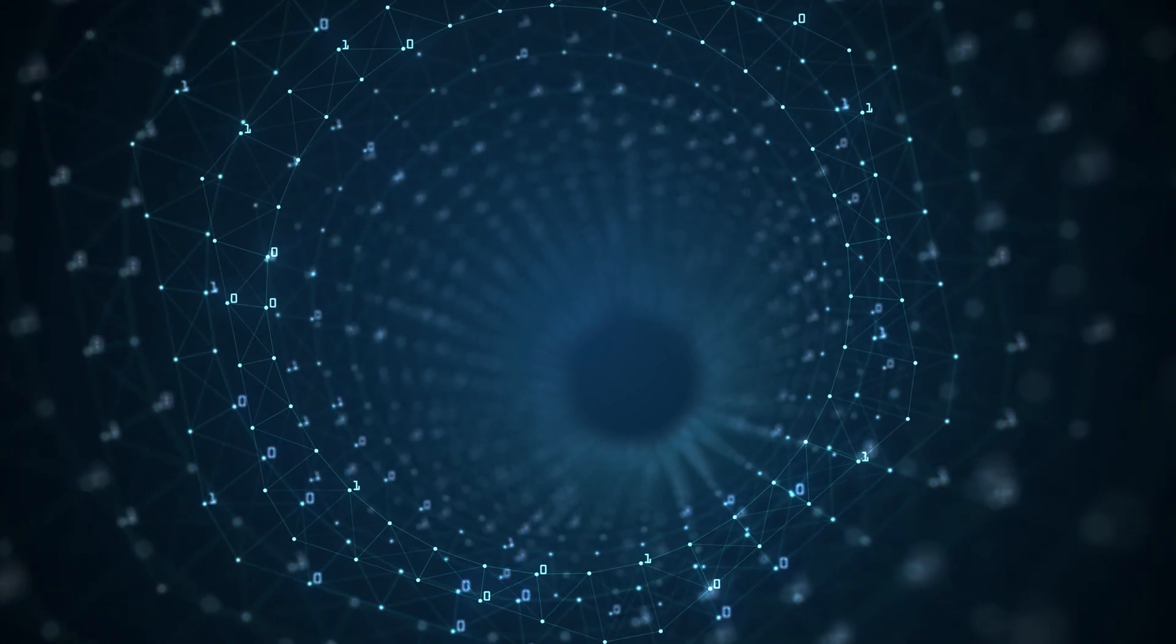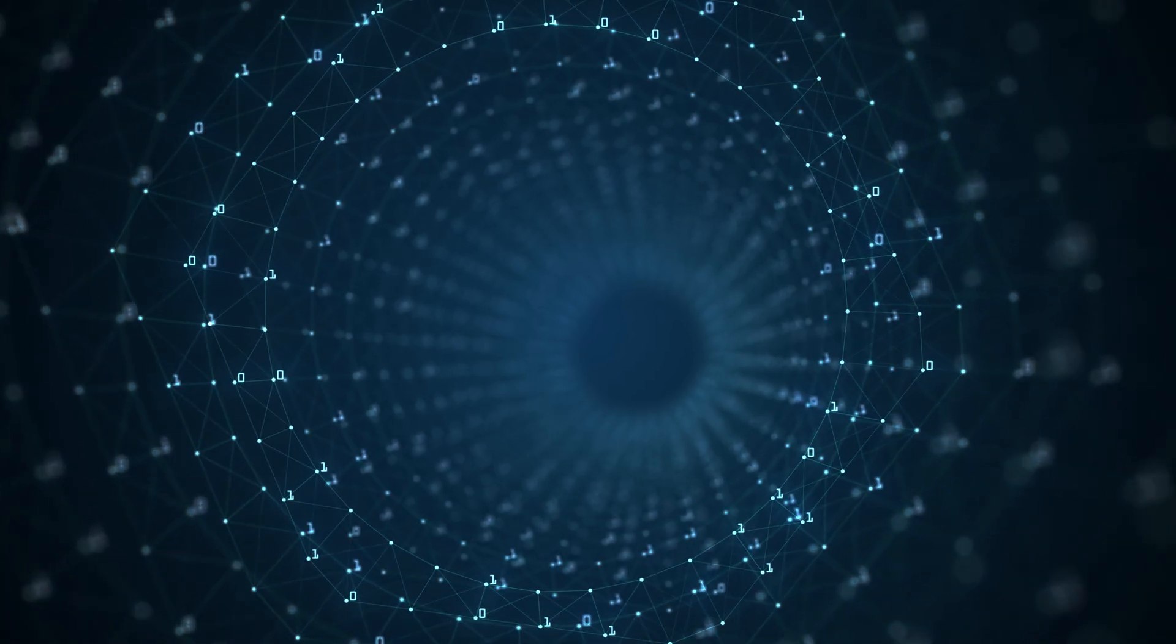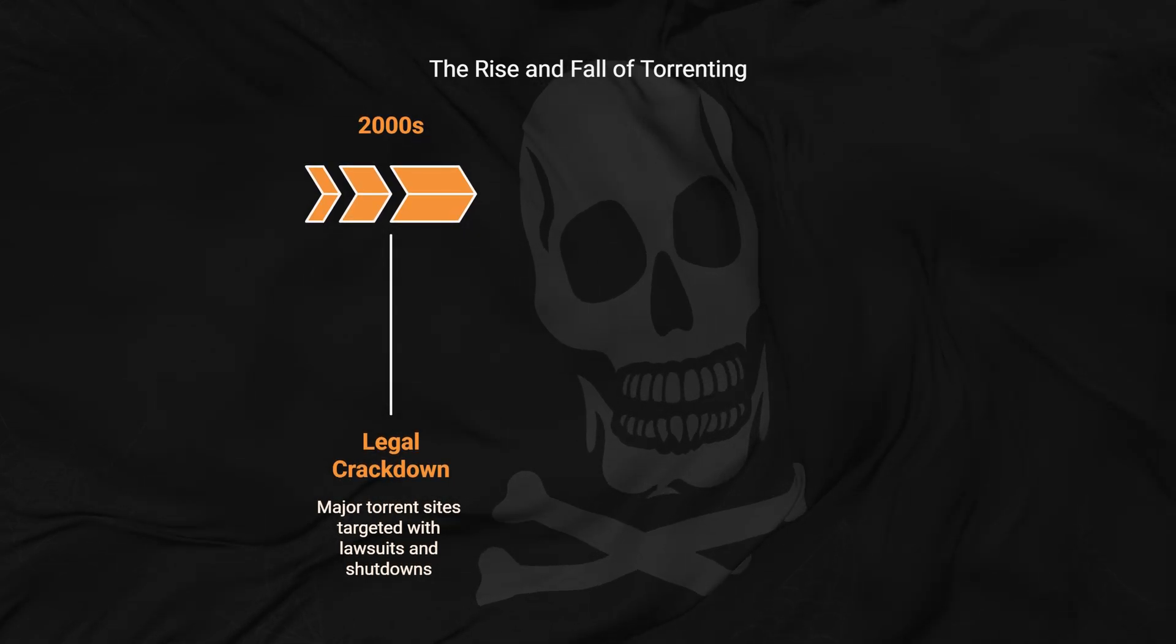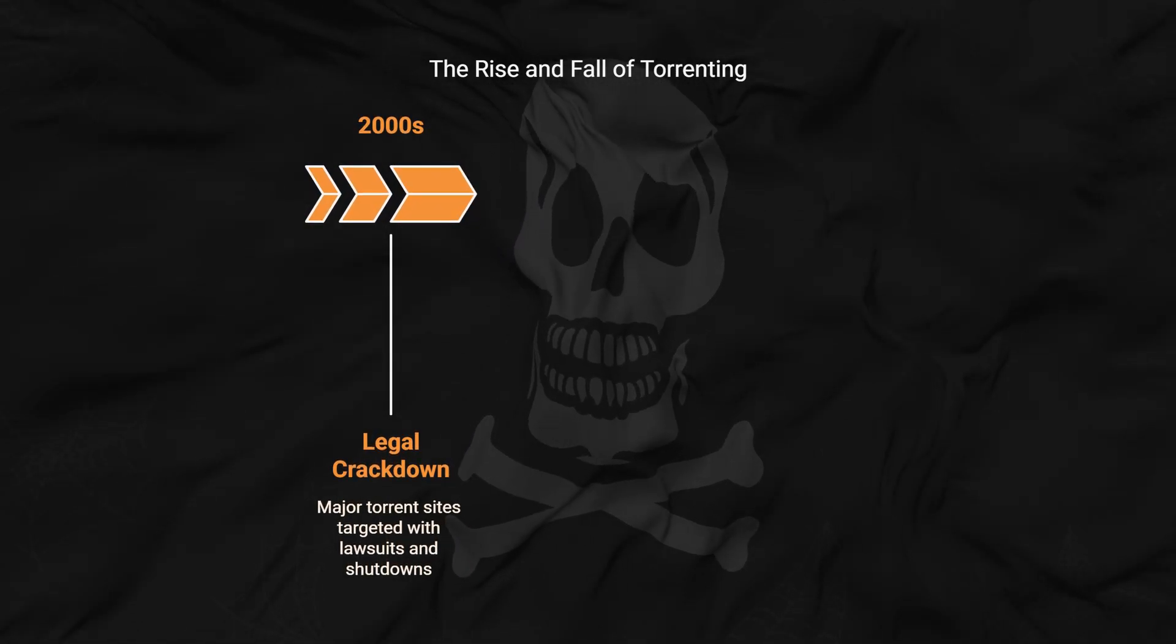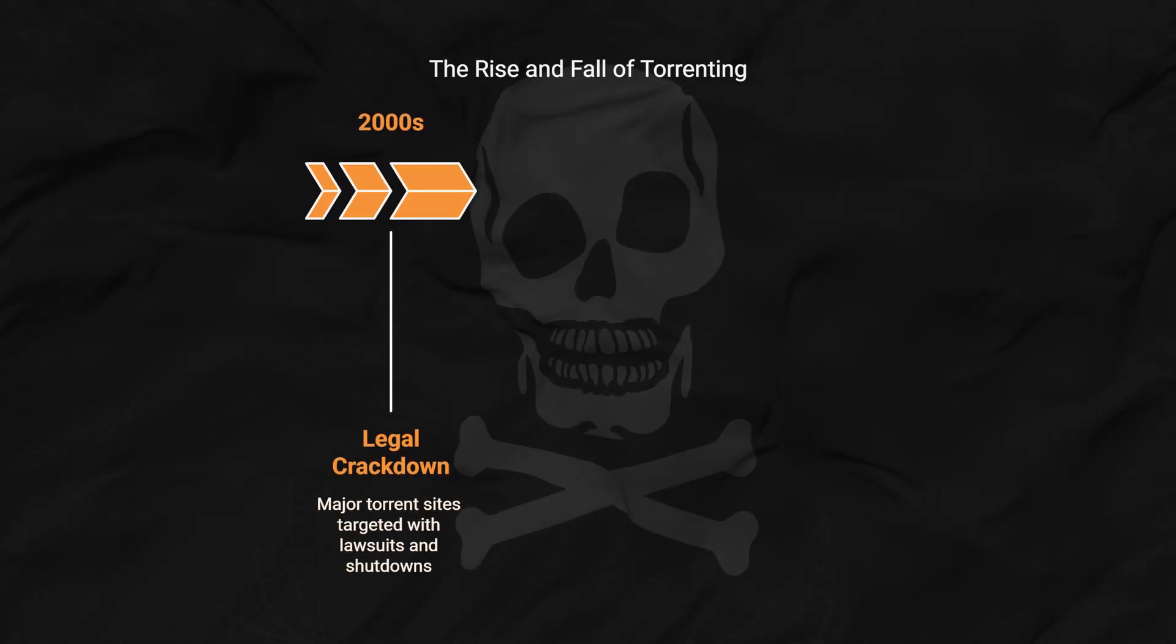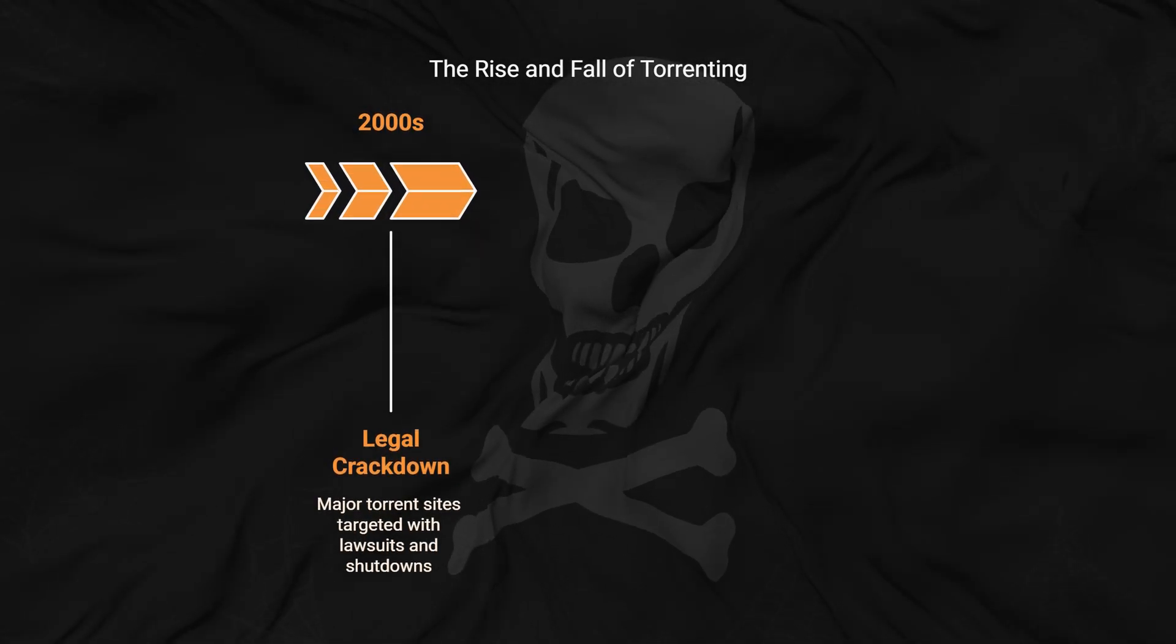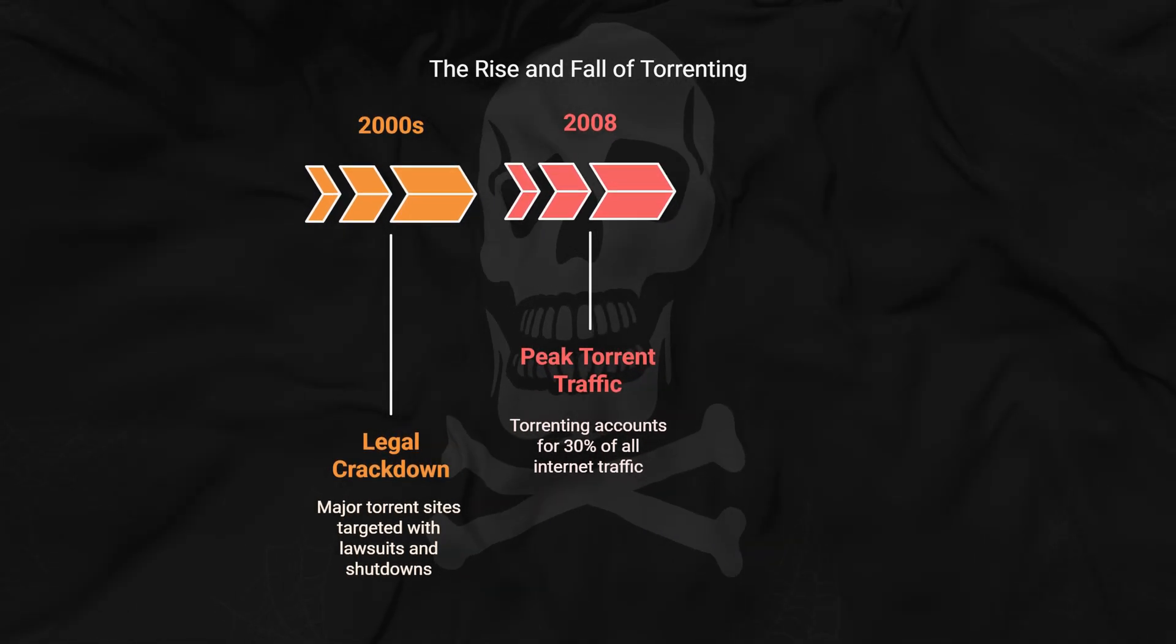To fully understand where we are now, it helps to look at how we got here. What exactly happened to torrents over the years? Back in the 2000s, torrenting dominated internet traffic but increased legal pressure, site shutdowns, and better alternatives caused a massive shift. Major torrent sites got targeted with lawsuits, ISPs started monitoring traffic, and the technology moved from mainstream to niche use. Despite this evolution, the technology never disappeared, it just transformed.